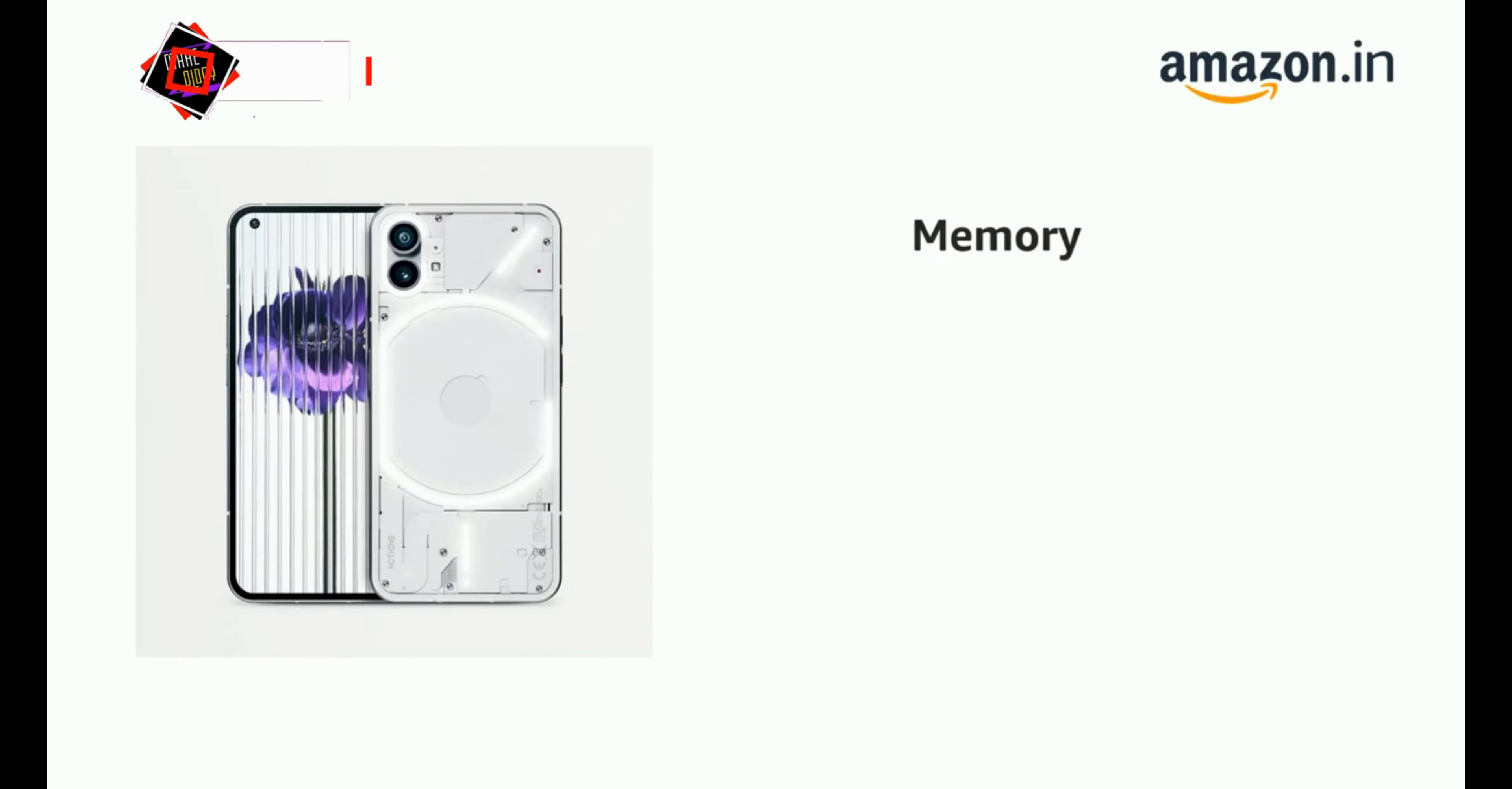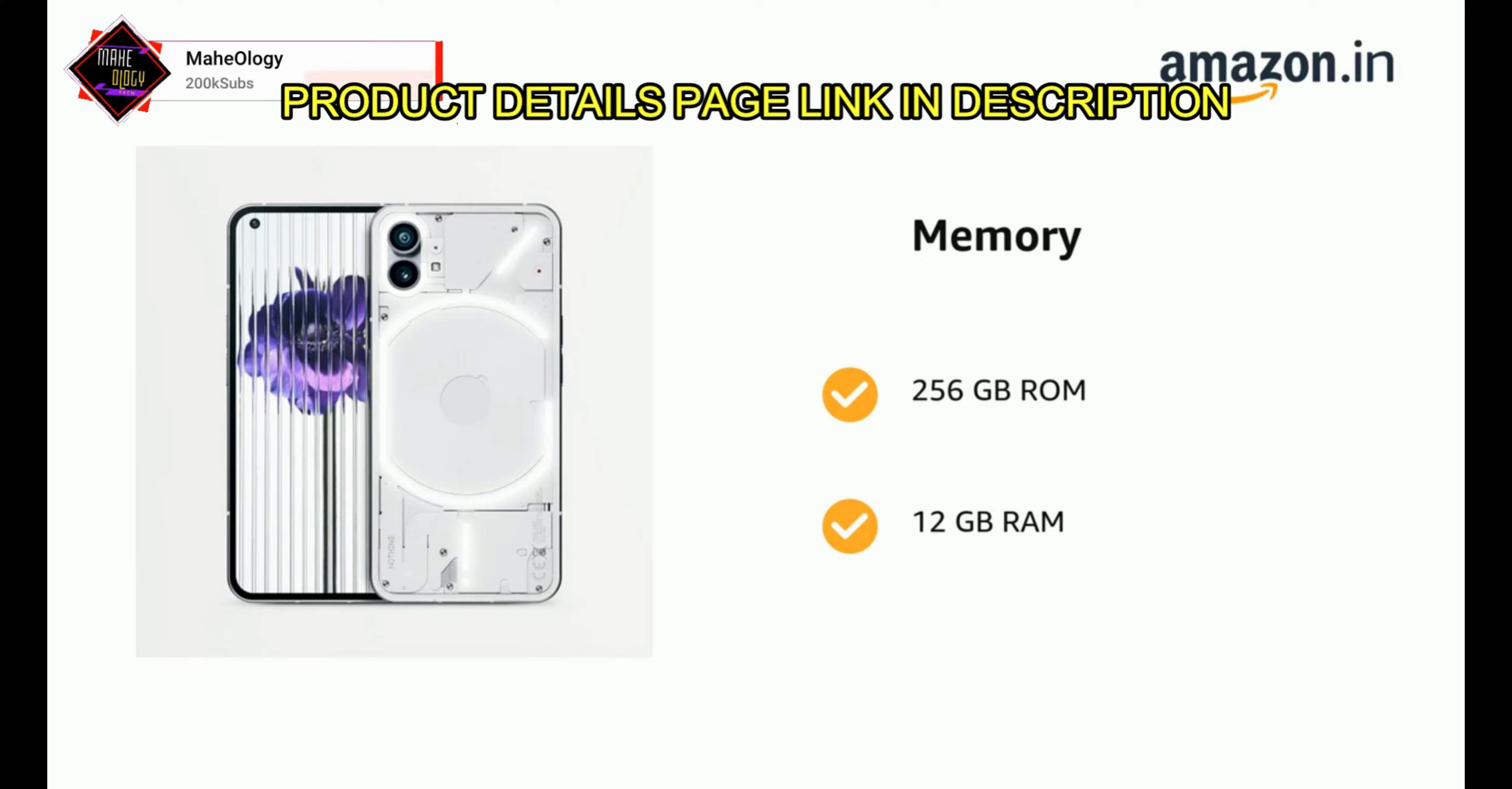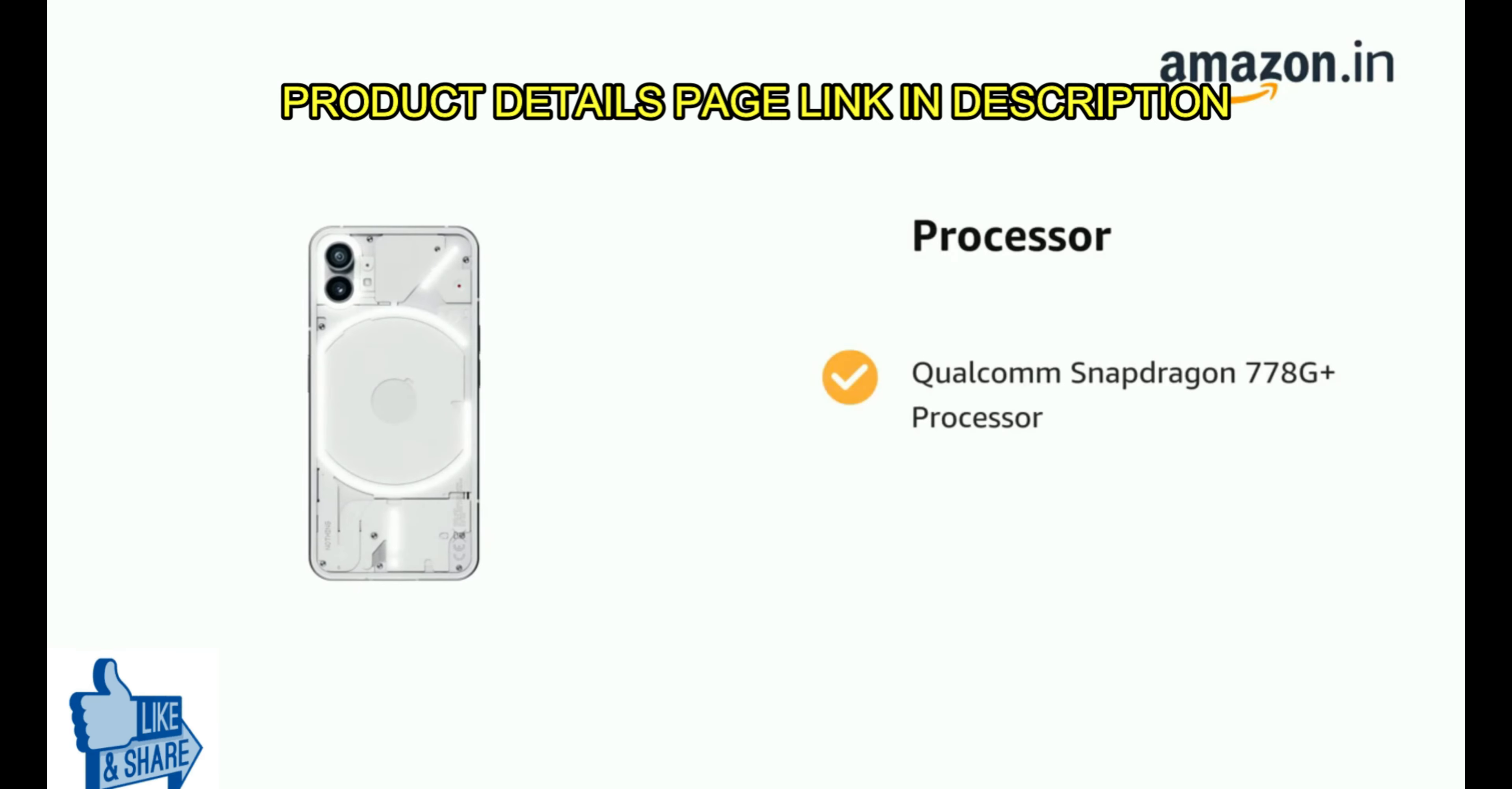It has 256GB ROM and 12GB RAM. It is powered by Qualcomm Snapdragon 778G Plus Processor.